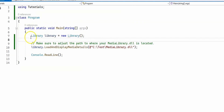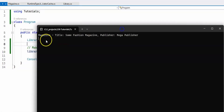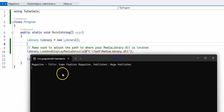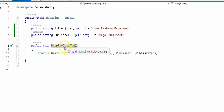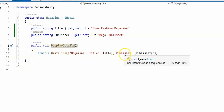Back in the main method we create a Library object and call the LoadAndDisplayMediaDetails method. When we run the program, as expected, we manage to call the method which prints the magazine title and the publisher — the method found in the DLL project. Here is the DisplayDetails method that we called, which prints the magazine title and the publisher.